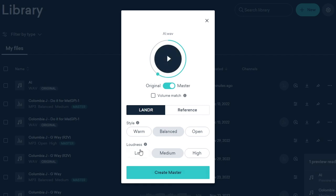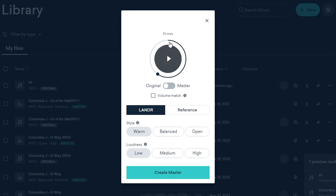We can also change the loudness from low, medium, and high. So I'll do low and then I'll give it a more of a warm sound. So the original will sound like this.